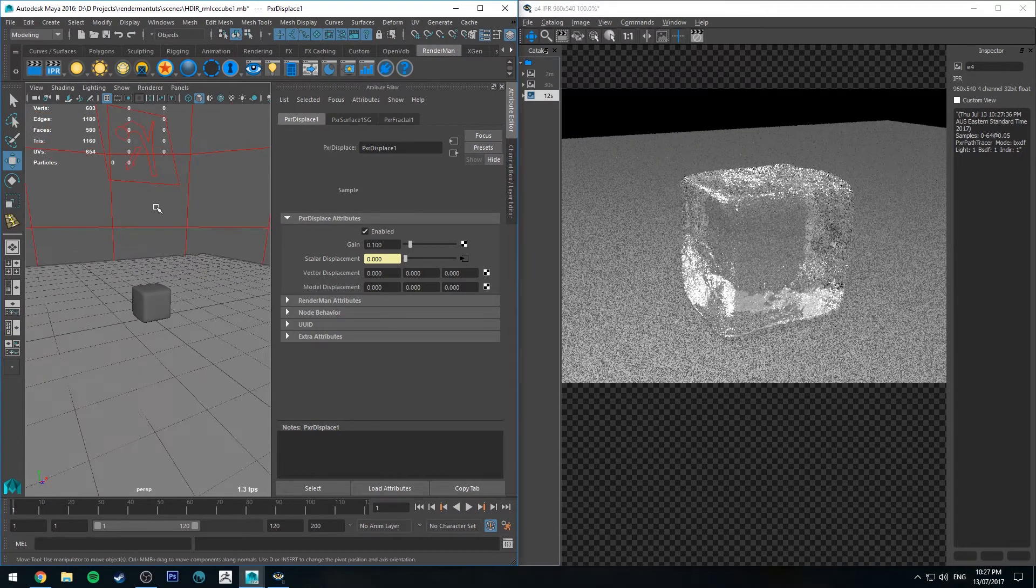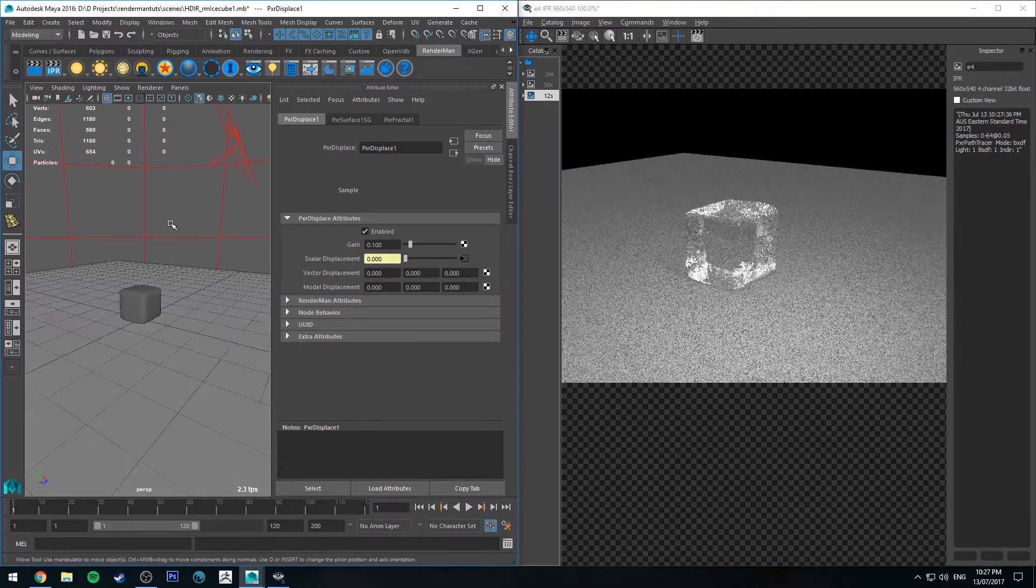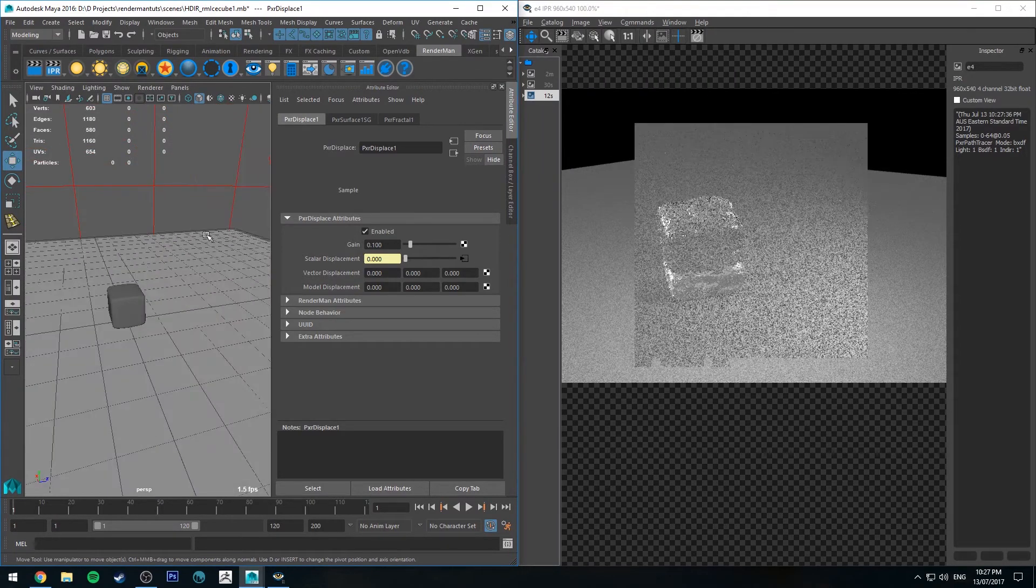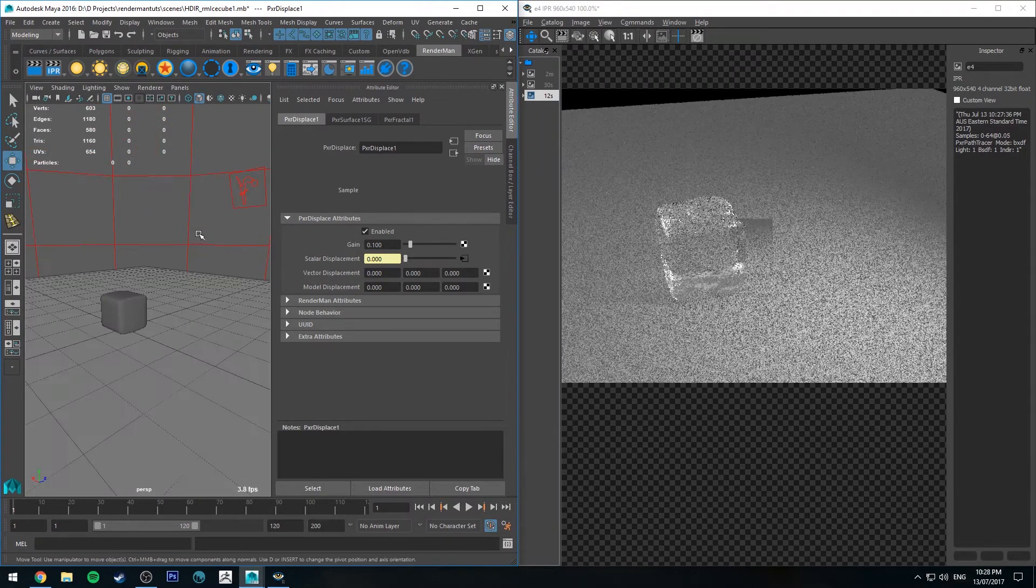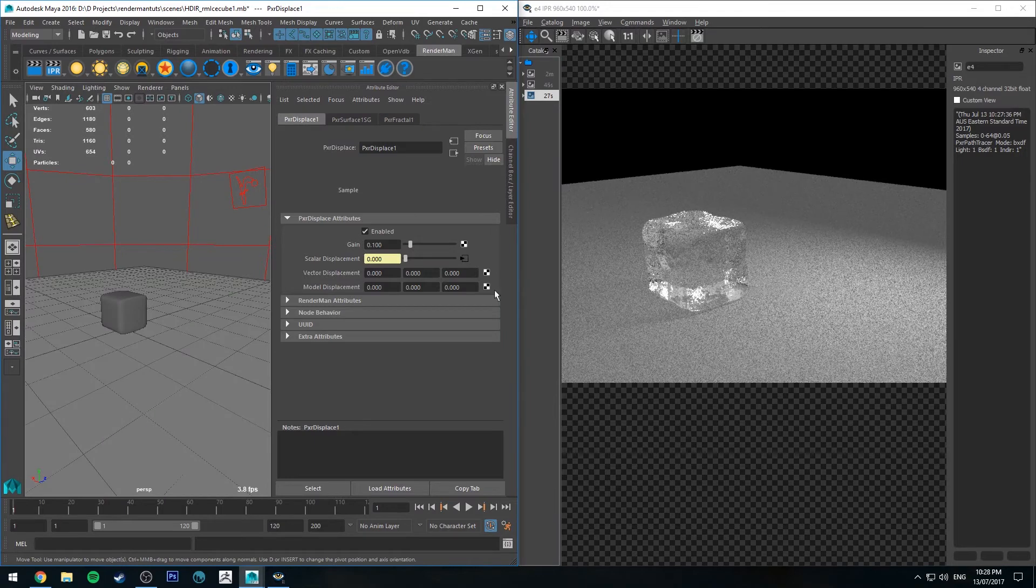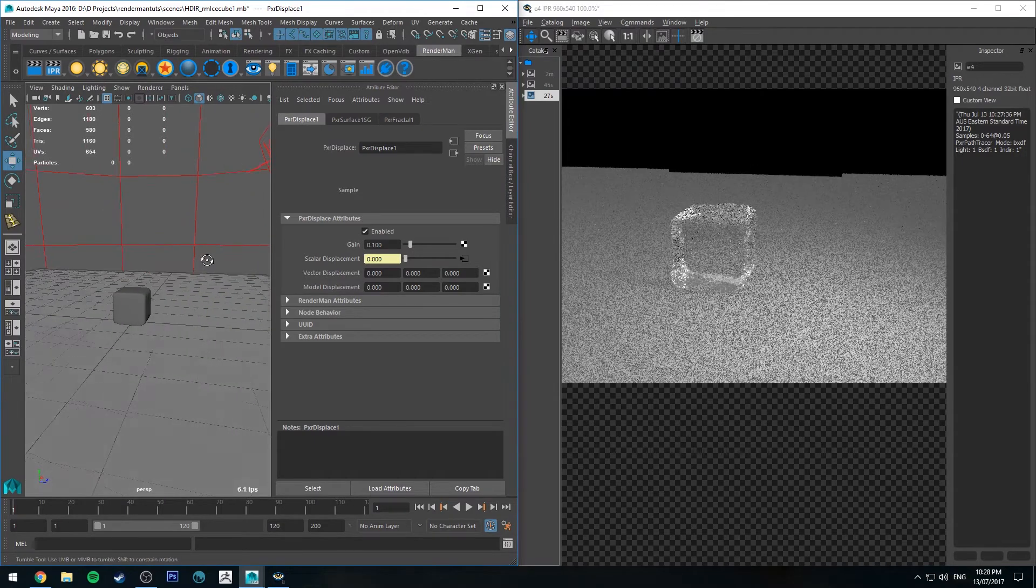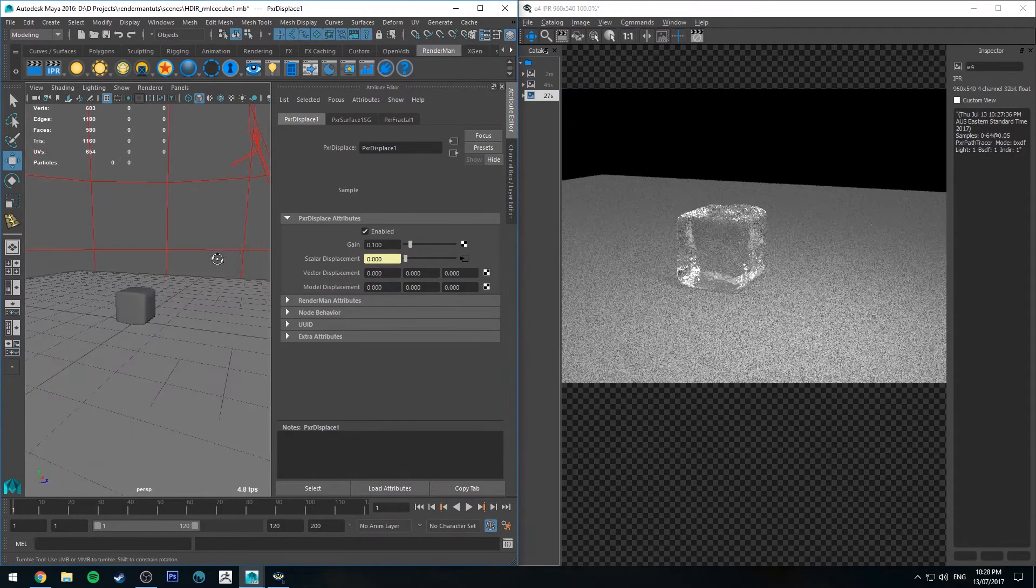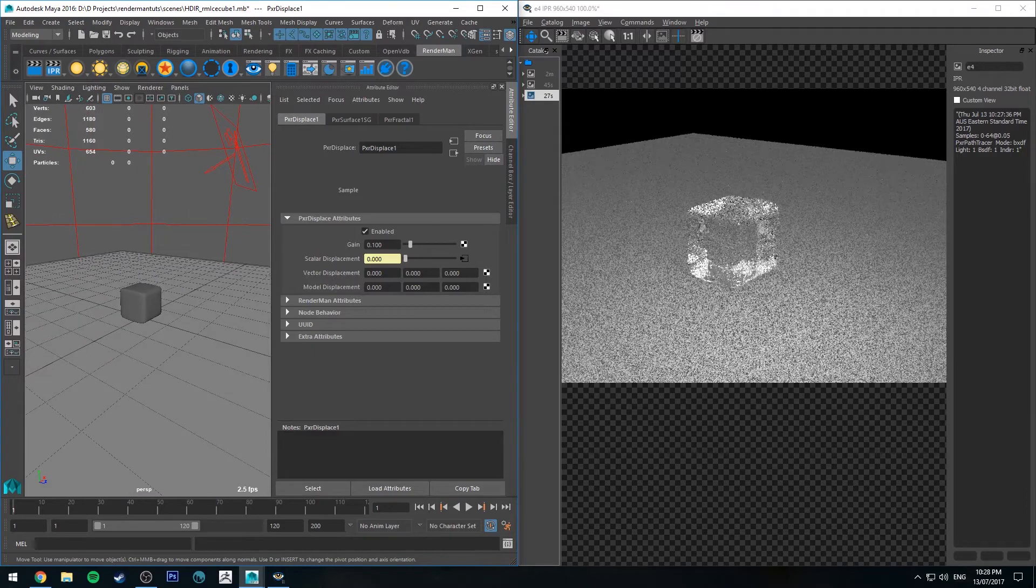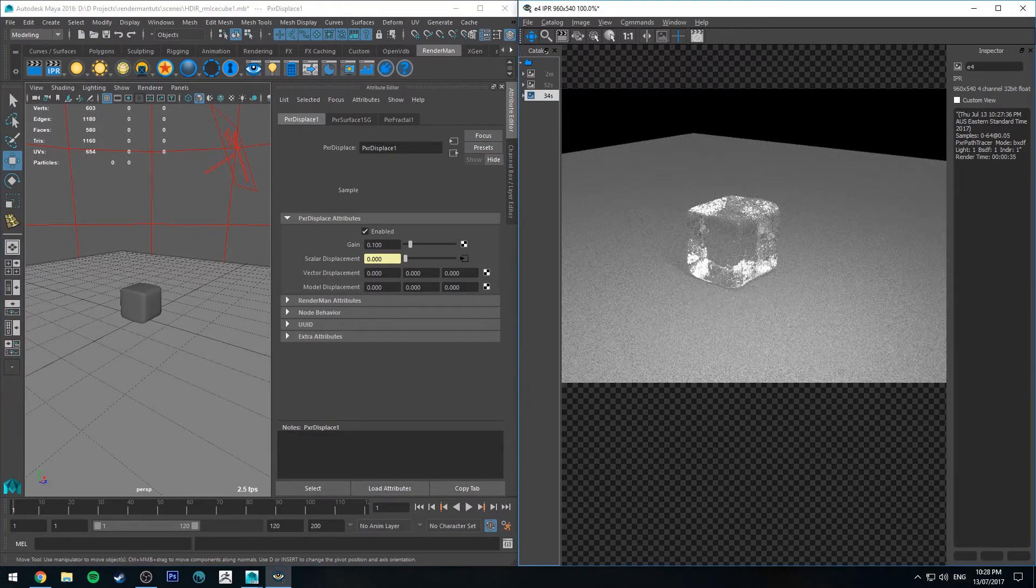Really, at the moment you could pretty much go with that and it's going to look pretty fine. The displacement is doing the trick, it's nice and uneven, but we can add one more thing to it to make it look even slightly better.